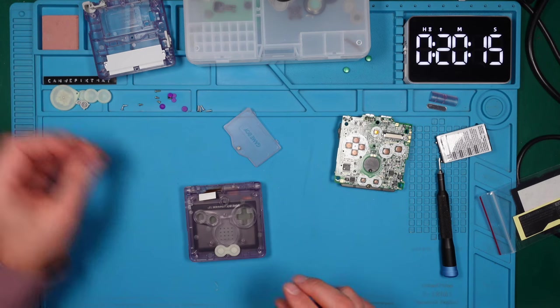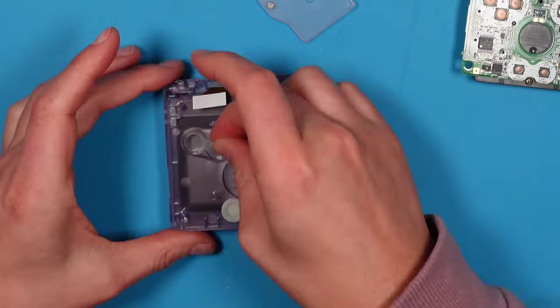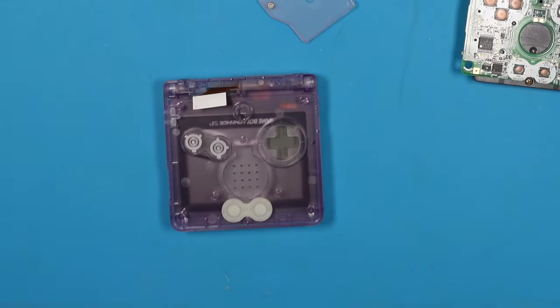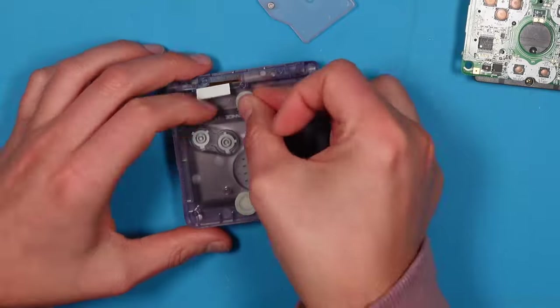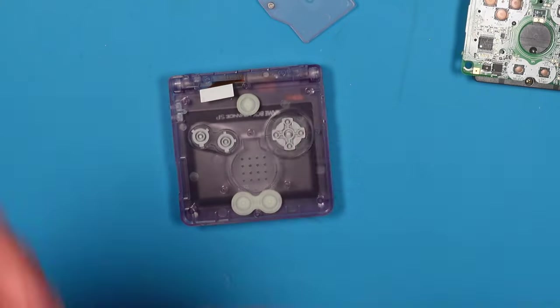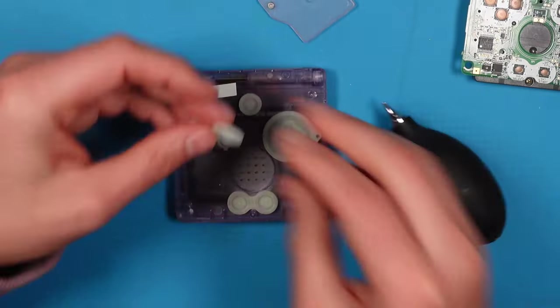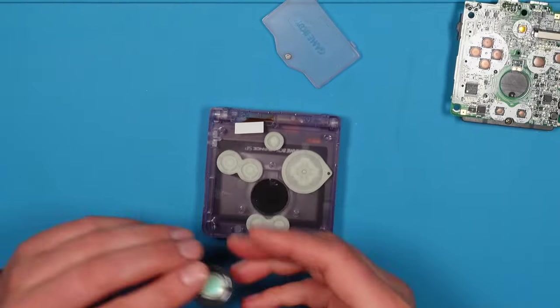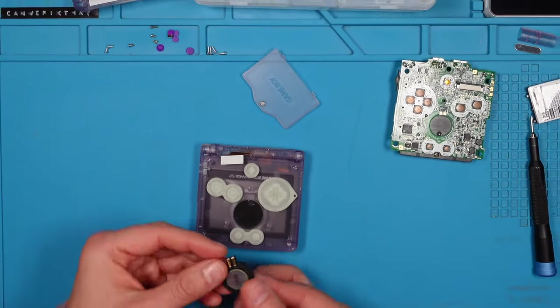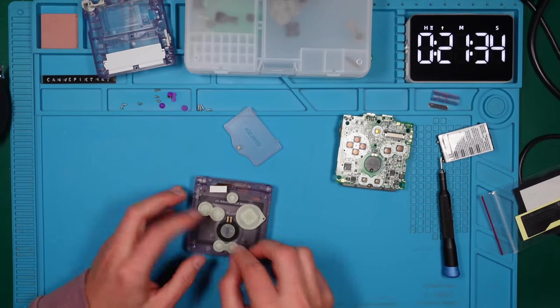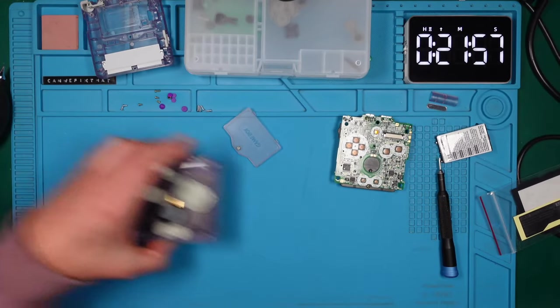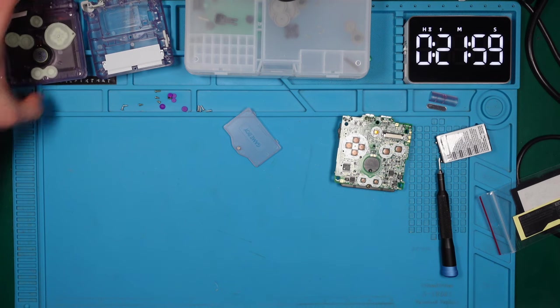First, we will get the shell ready by repositioning the buttons and the speakers, setting the stage for the USB-C mod. All right team, it's time to roll up our sleeves and dive in.